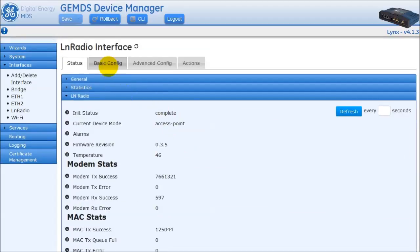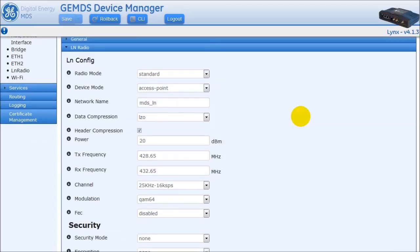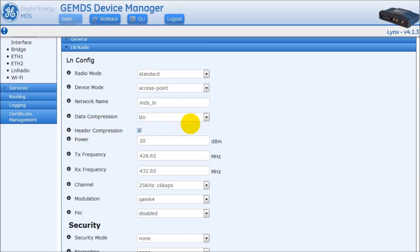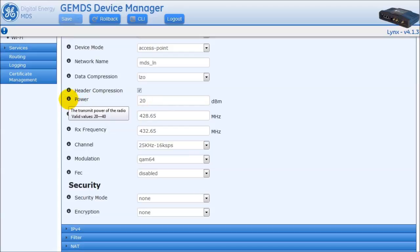Under the Basic Config tab, open up the LN Radio section to view the basic set of radio parameters. By default, the radio is configured as a remote. The network name should be changed to distinguish individual LN networks from each other. Data compression and header compression are enabled by default, and it is recommended to keep these features enabled in order to maximize the over-the-air bandwidth. This radio outputs up to 10 watts, and its power can be configured from 20 dBm to 40 dBm.